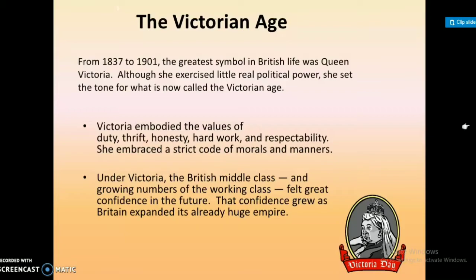The Victorian Age. From 1837 to 1901, the greatest symbol of British life was Queen Victoria. Although she exercised little real political power, she set the tone for what is now called the Victorian Age. Victoria embodied the values of duty, thrift, honesty, hard work, and respectability.